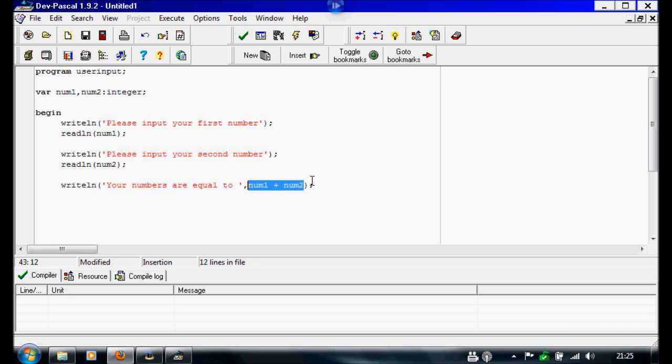And then underneath this, to keep the window open, we're going to readline and then a normal semicolon. And then underneath, we're just going to write end, full stop. And that's all there is to it.